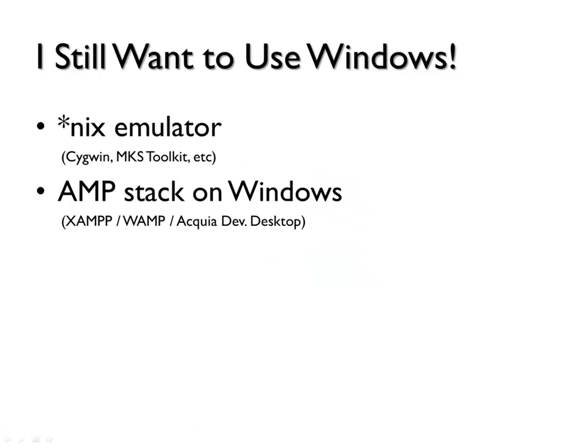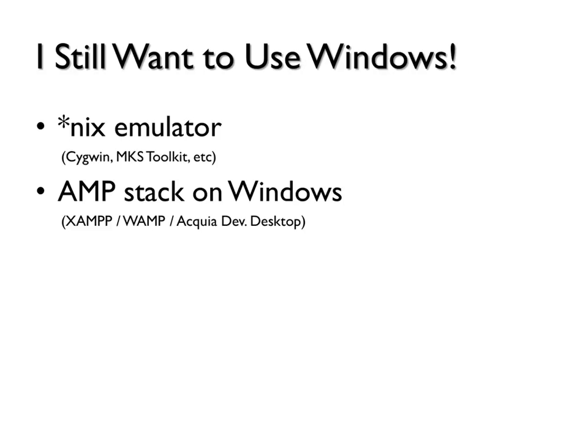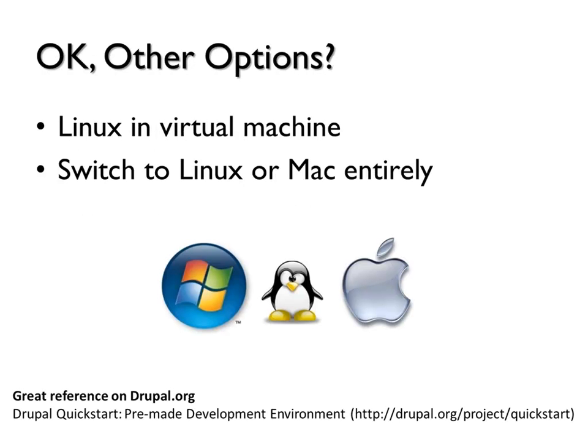So I still want to use Windows and there are two alternatives either using the Unix emulator, Cygwin, MKS toolkits or anything else. And there's the web server stack on Windows, which is XAMPP, which I believe Steve also have on your desktop. And there's WAMP and the most recent one is the Acquia developer desktop. It's pretty light. It's straight from Acquia itself.